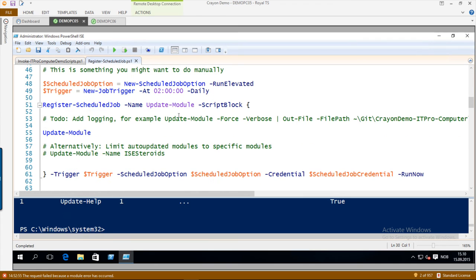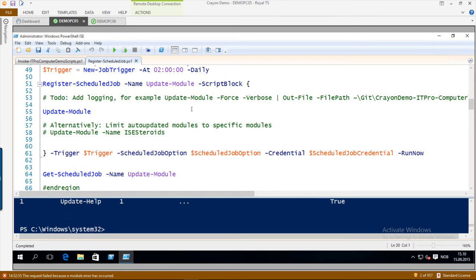The next one is Update-Module, and that might be a little bit more controversial — it is more of a personal preference whether you want to auto-update modules unattended. If you want everything to just happen automatically you can do this. Or you can do more limited auto-updating, for example just auto-updating ISE Steroids or specifying specific modules with a comma. Here I also wanted to add some logging so I can go back and see what has been updated — for example, send an email each time a module is updated or add logging to a file. So that is something I have not implemented yet.